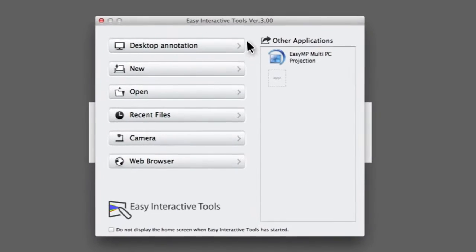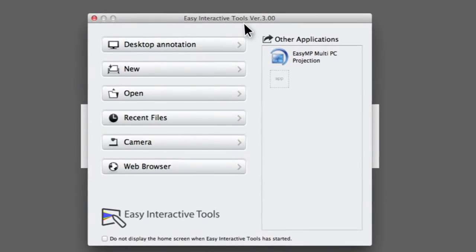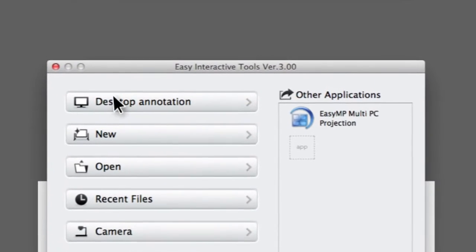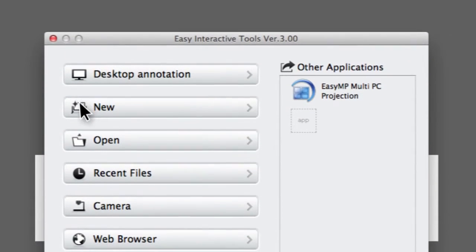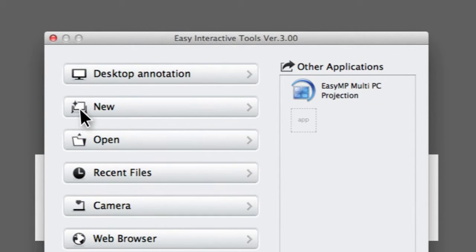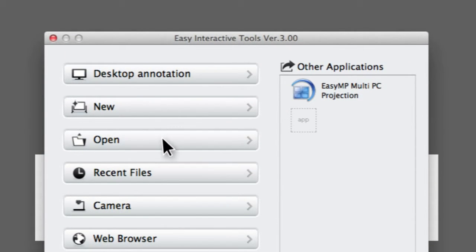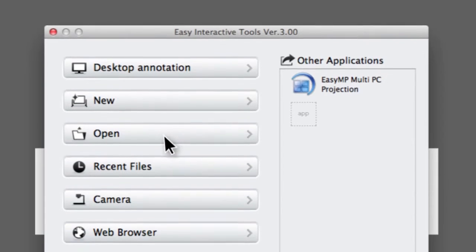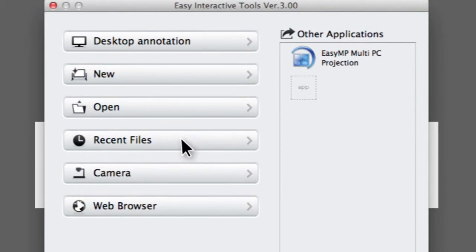The home screen allows you to choose between desktop annotation and whiteboard mode, create new files, open existing files, as well as finding recent files you may have worked on.